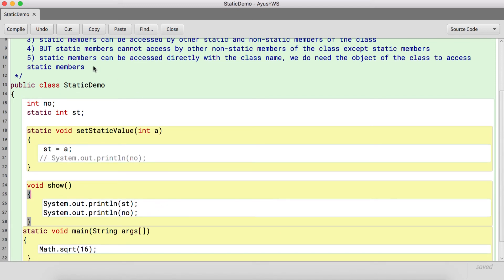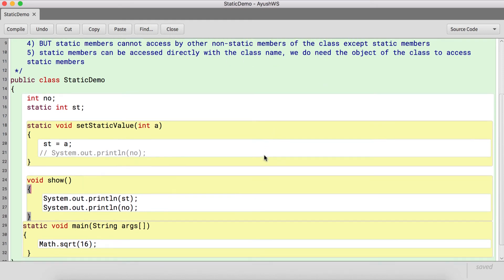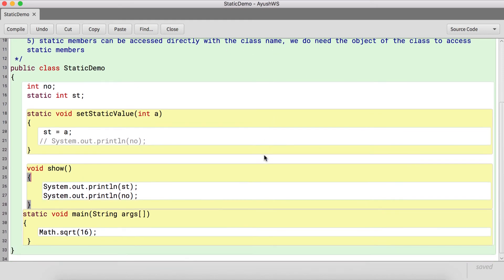The last point is that static members can be accessed directly with the class name — we do not need an object of the class.